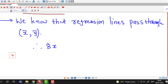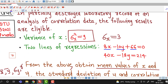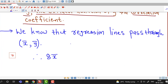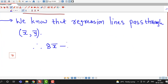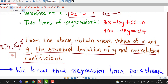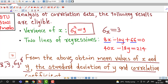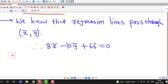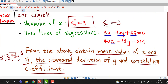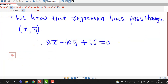So therefore we can write 8x̄ minus 10ȳ plus 66 equal to 0, by substituting x equal to x̄ and y equal to ȳ. Similarly, replacing x and y by x̄ and ȳ in the second line, we have 40x̄ minus 18ȳ equal to 214.